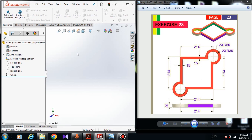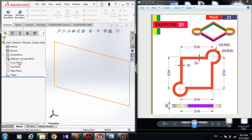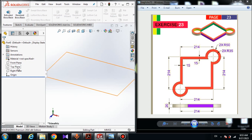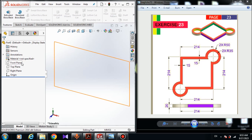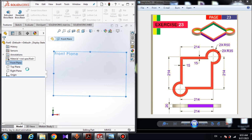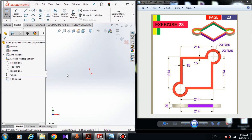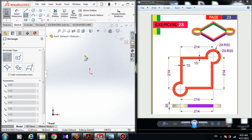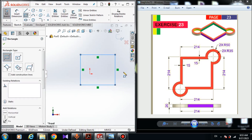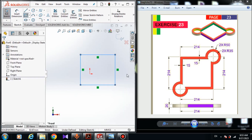For drawing a sketch we need a plane. In SolidWorks we have three standard planes: Front Plane, Top Plane, and Right Plane. I suggest you choose the Front Plane, so click on the Front Plane and click on Sketch. Now we have the sketch open. Choose a Corner Rectangle and draw a rectangle, then right-click and select to exit the rectangle.